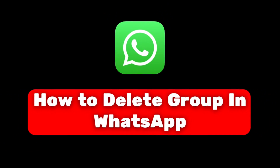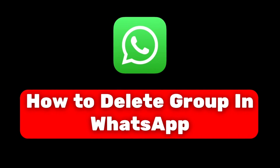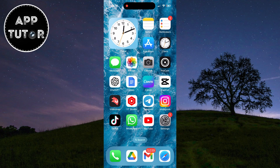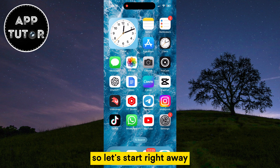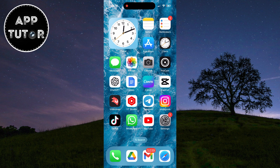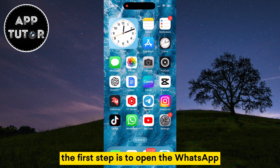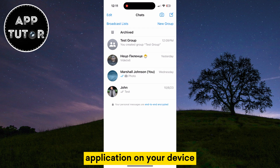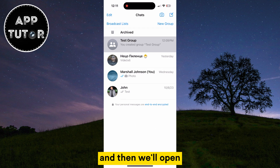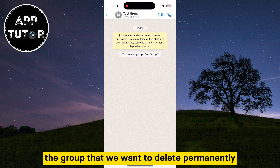In this video, we'll learn how to permanently delete a group in WhatsApp on your iPhone or Android device. It's a pretty simple process, so let's start right away. The first step is to open the WhatsApp application on your device, and then we'll open the group that we want to delete permanently.